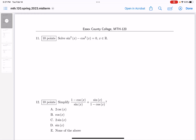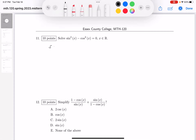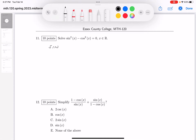Okay, number 11, solve. It says x in real numbers. I get in terms of one function, and I'm going to write in terms of sines. So sine squared of x minus — well, the cosine is 1 minus sine squared. And that equals 0.